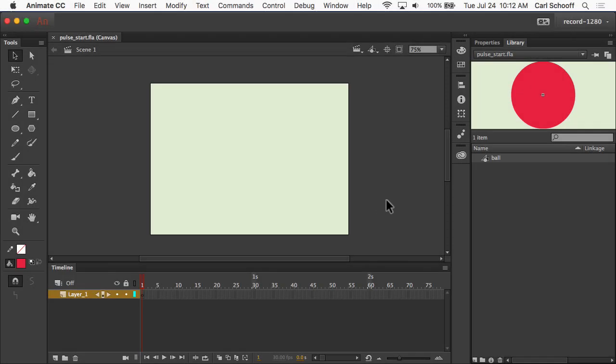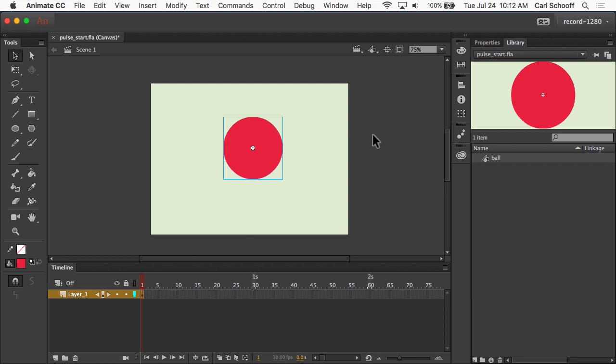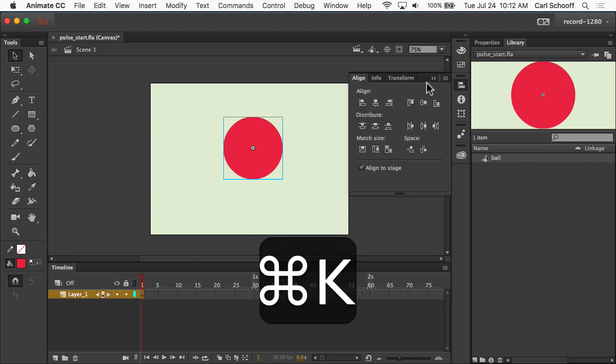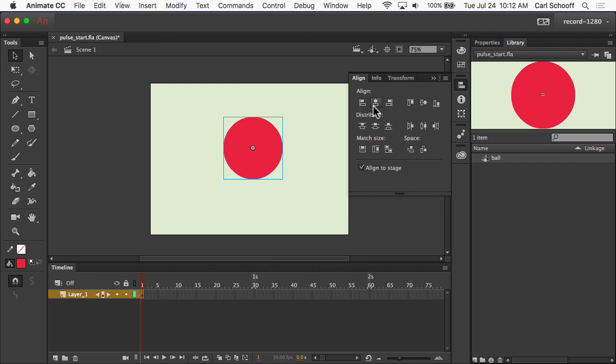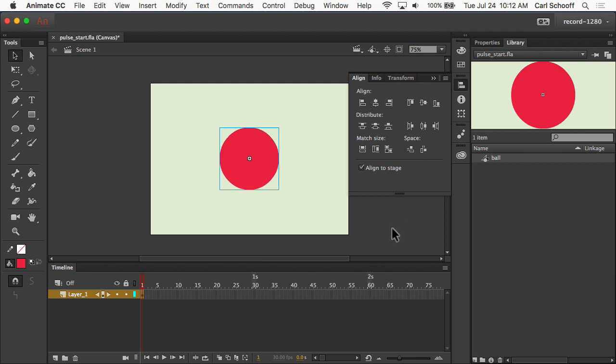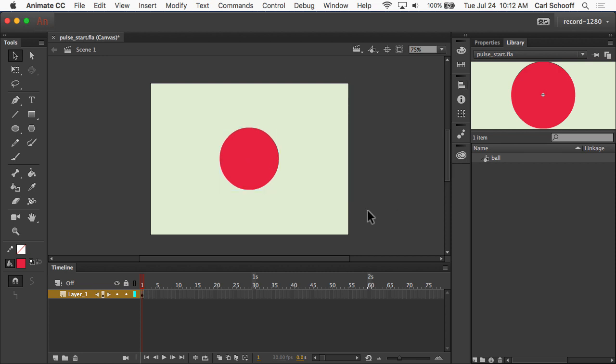All right, so here we're going to work on our simple pulse. Let me take the ball out of the library, place it on the stage. We'll go to my align panel, Command K, and we're going to align it exactly in the center, and here we're just going to be doing a basic scale pulse. So we want to get bigger and then return to its normal size.